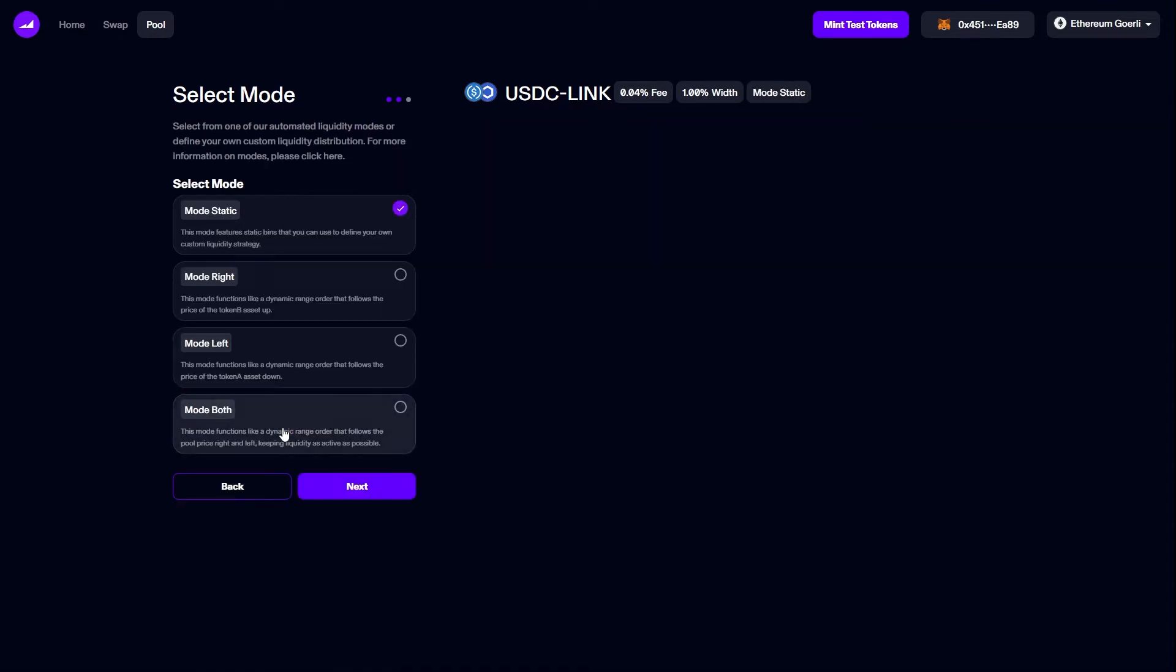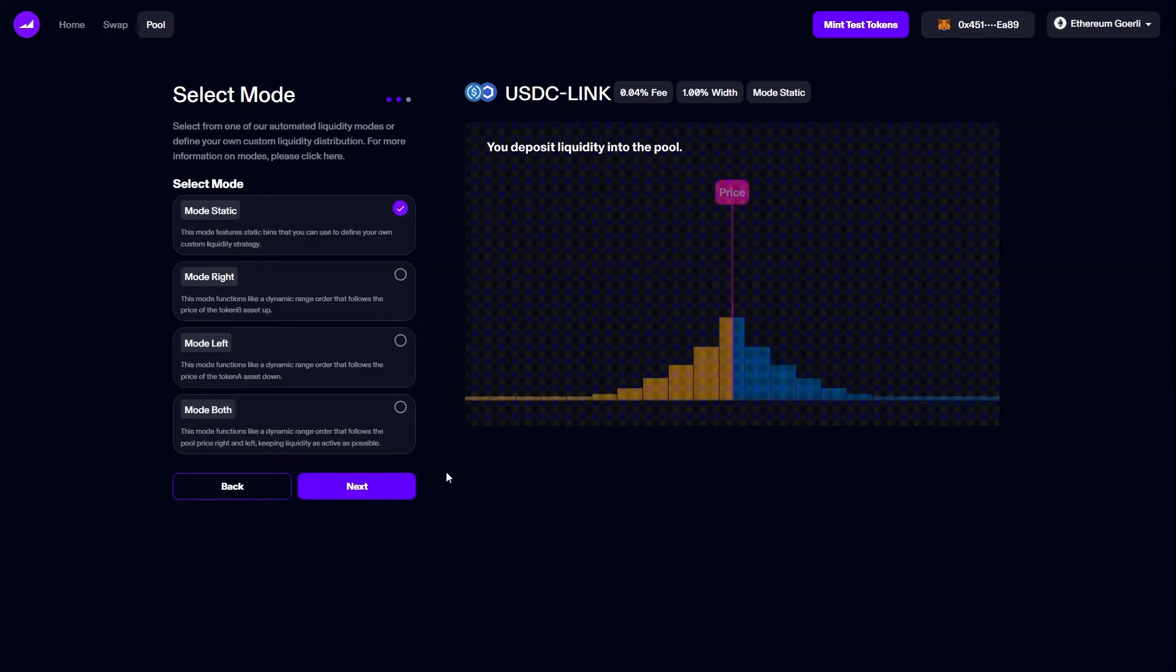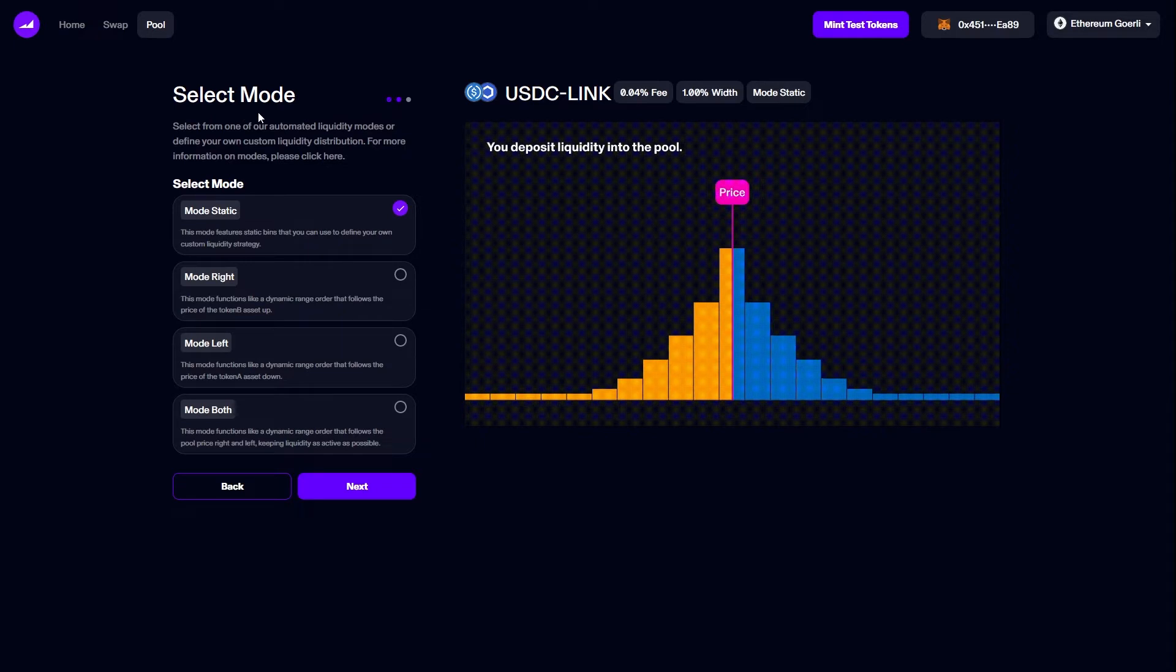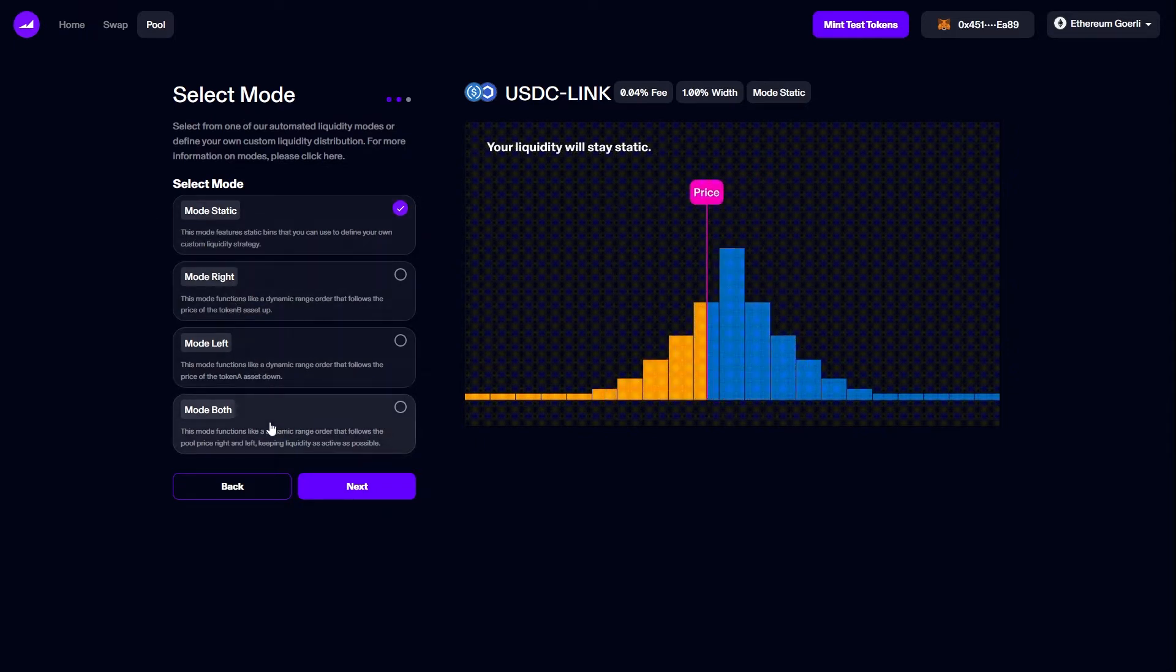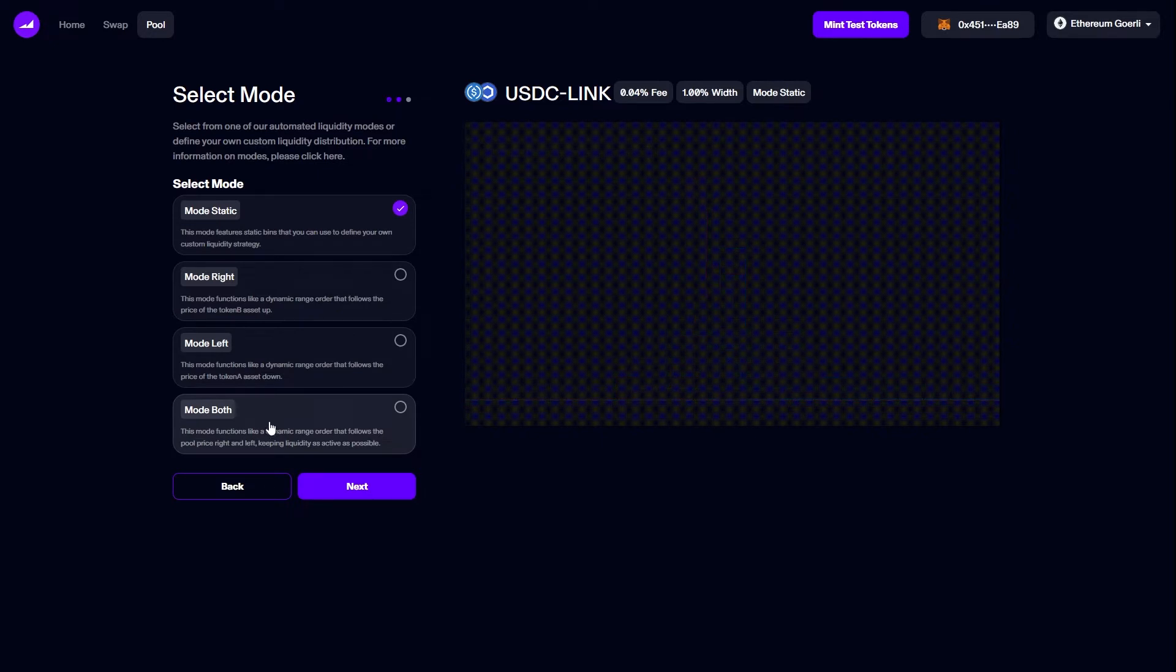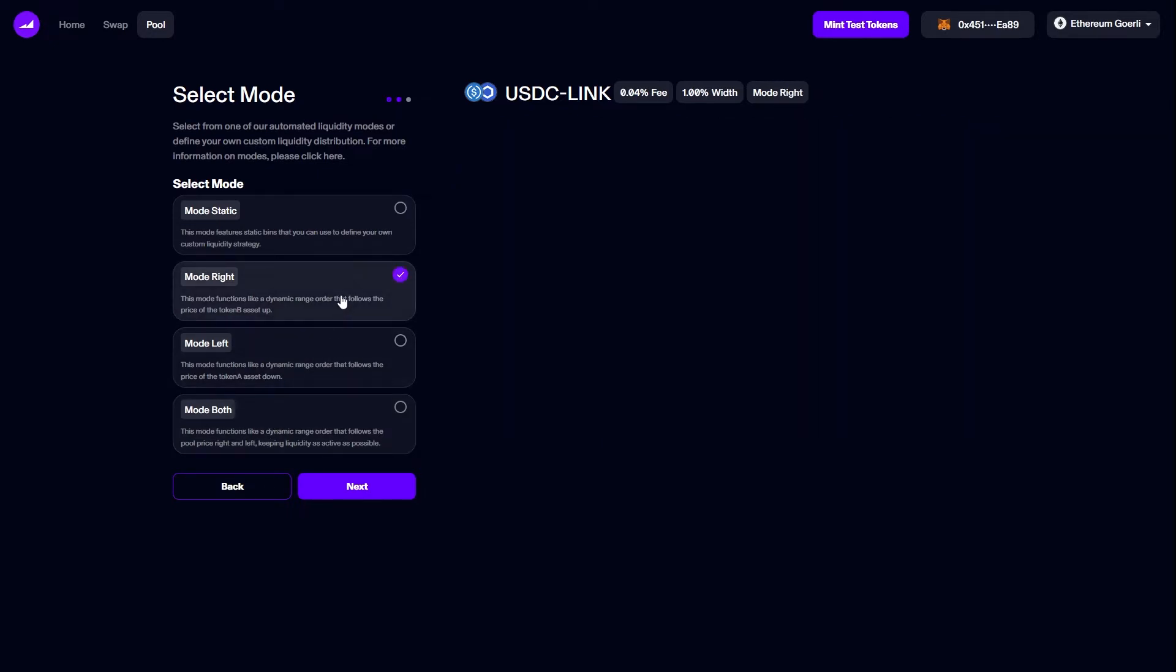On this next page I get to select the mode for my liquidity. In this video we'll look at the modes briefly, but for more information please see our docs on understanding modes. These are linked in the description below.